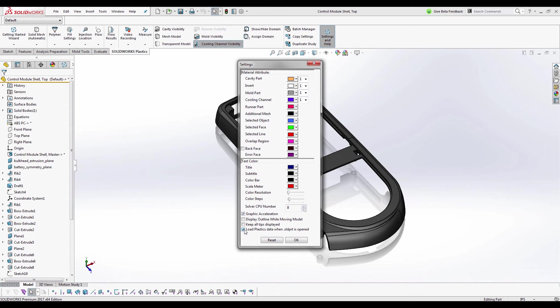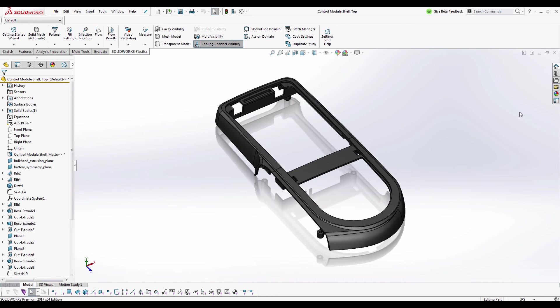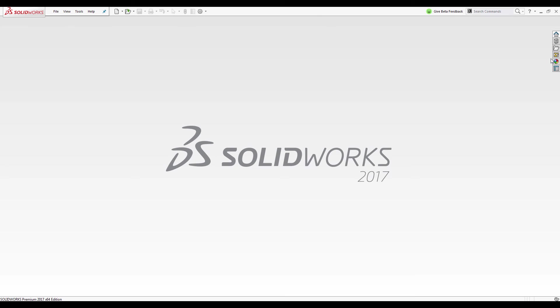The setting here, load plastics data when part is opened. If I deselect that and say okay, let's take a look at what it looks like in 2017.